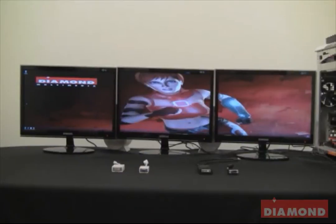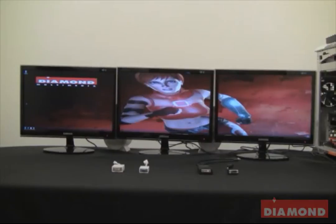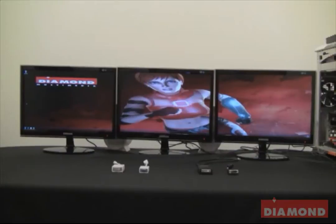Hello, my name is Chris and today I'm going to show you how to set up EyeFinity, the AMD technology that allows you to use three monitors on one video card. This technology weaves your monitors together to form one large image stretched across all of your monitors.